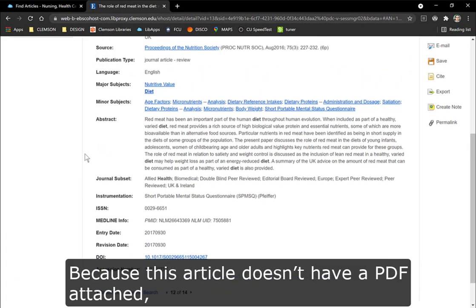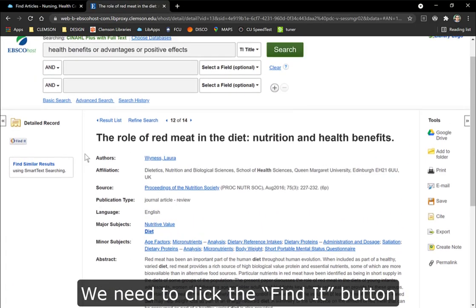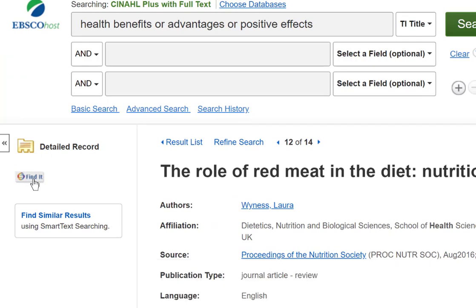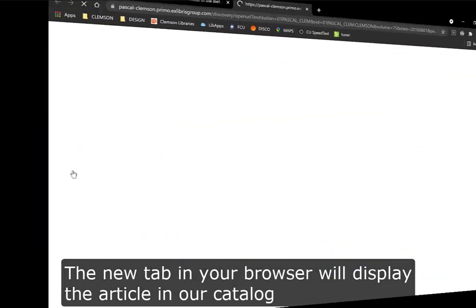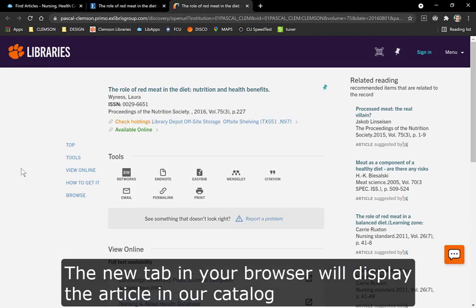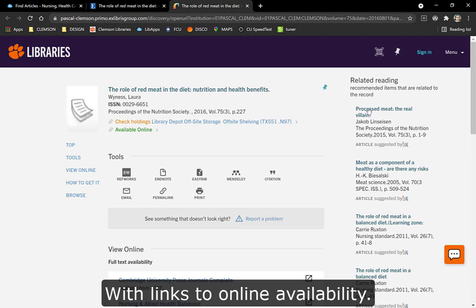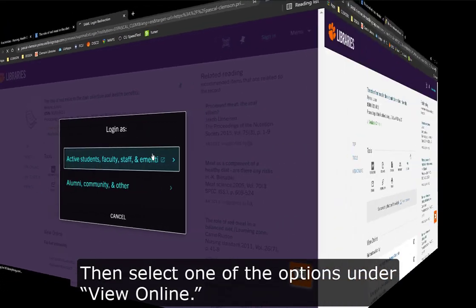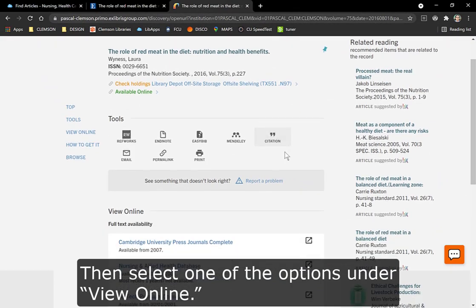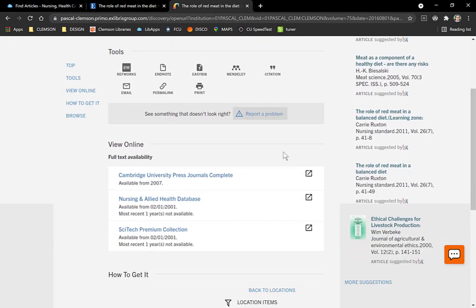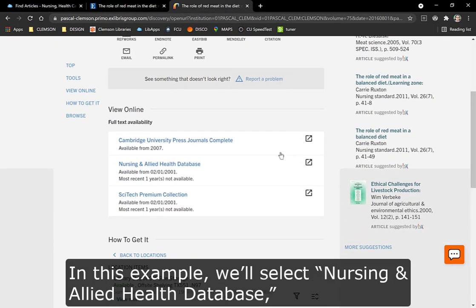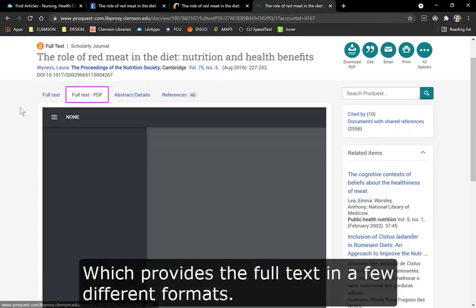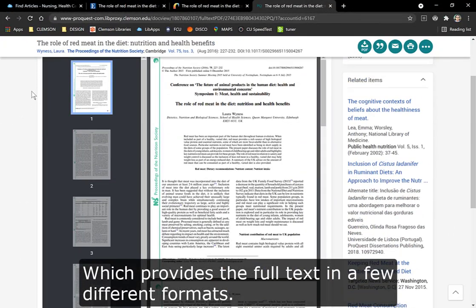Because this article doesn't have a PDF attached, we need to click the Find It button to see if we have the article someplace else. A new tab in your browser will display the article in our catalog with links to online availability. Sign into your account first, then select one of the options under View Online. In this example, we'll select Nursing and Allied Health Database, which provides the full text in a few different formats.